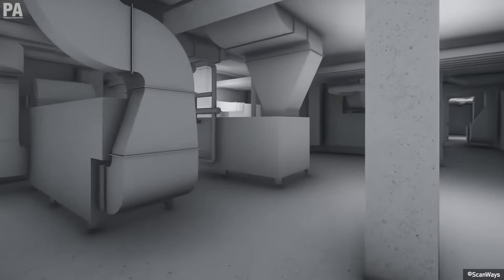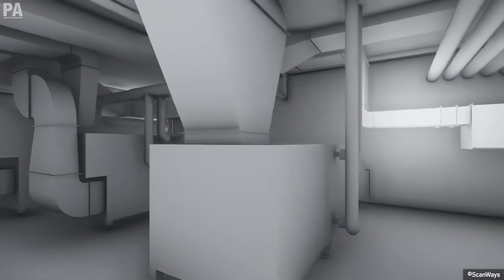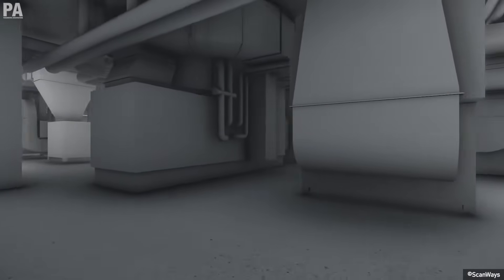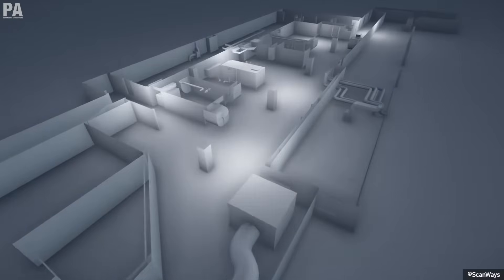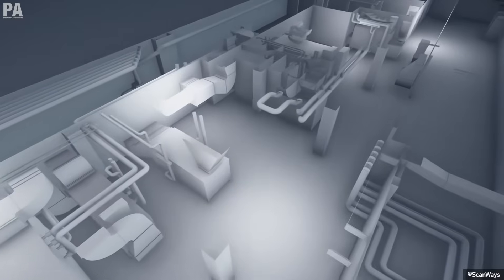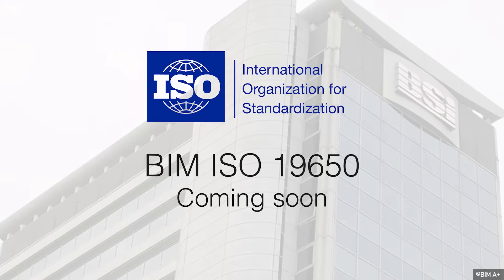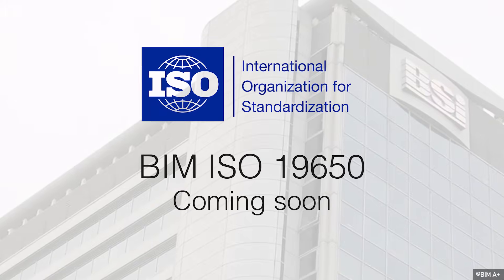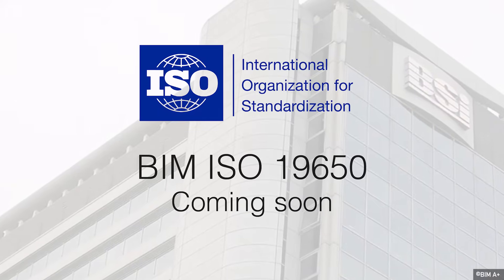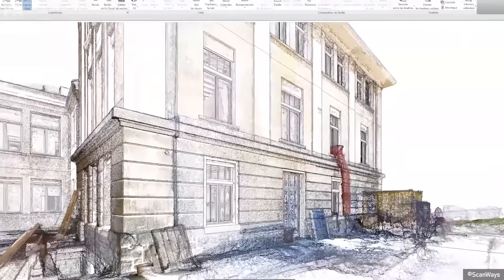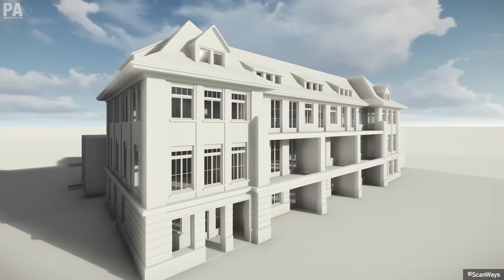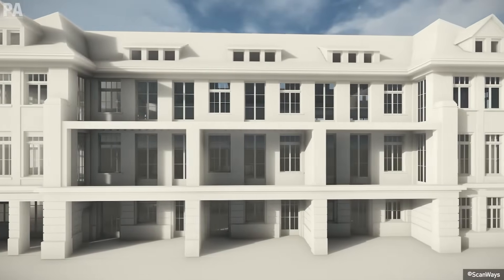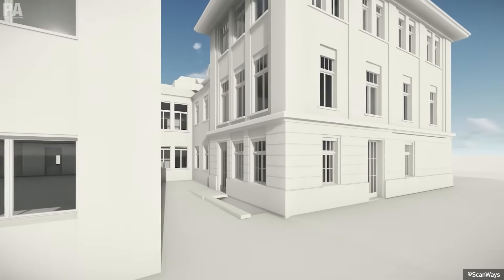The adoption of BIM has progressed at different speeds in different countries, which led to specific standards being allocated to each country. However, because every country has its own BIM standards, communication between BIM projects could cause unwanted conflicts. In an effort to form a common international language, a new standard called ISO 19650 was developed in the United Kingdom. This standard is based on the proven English standard BS 1192 and promises to bridge the gap between different standards.